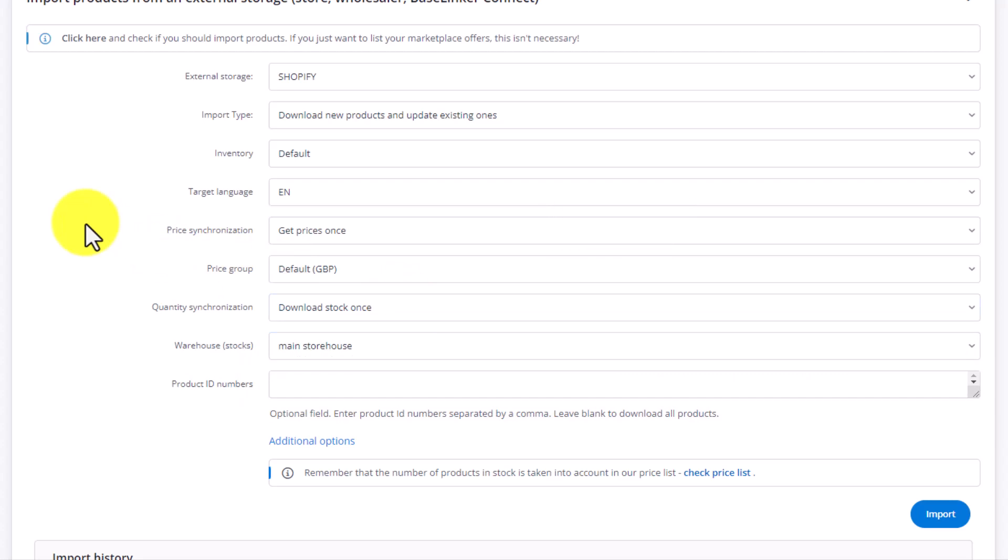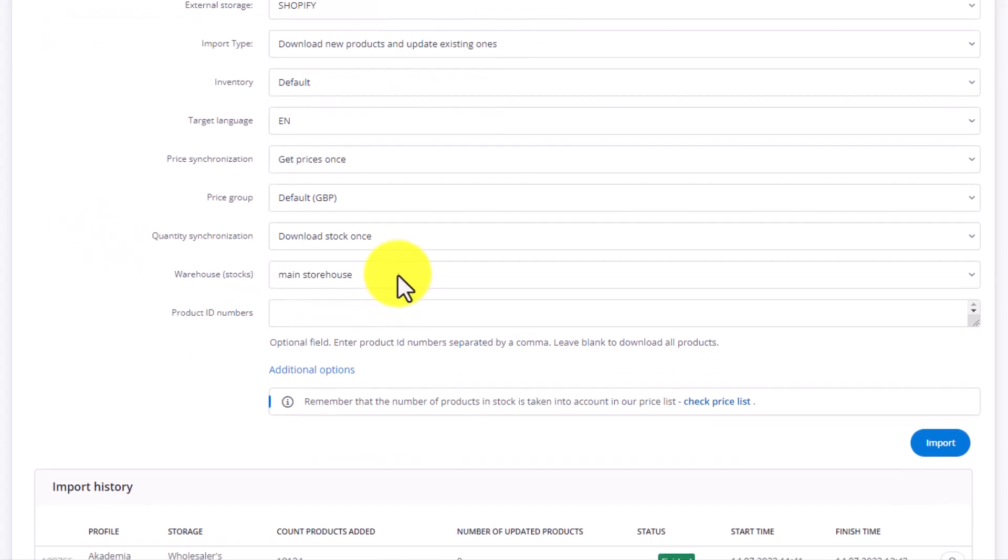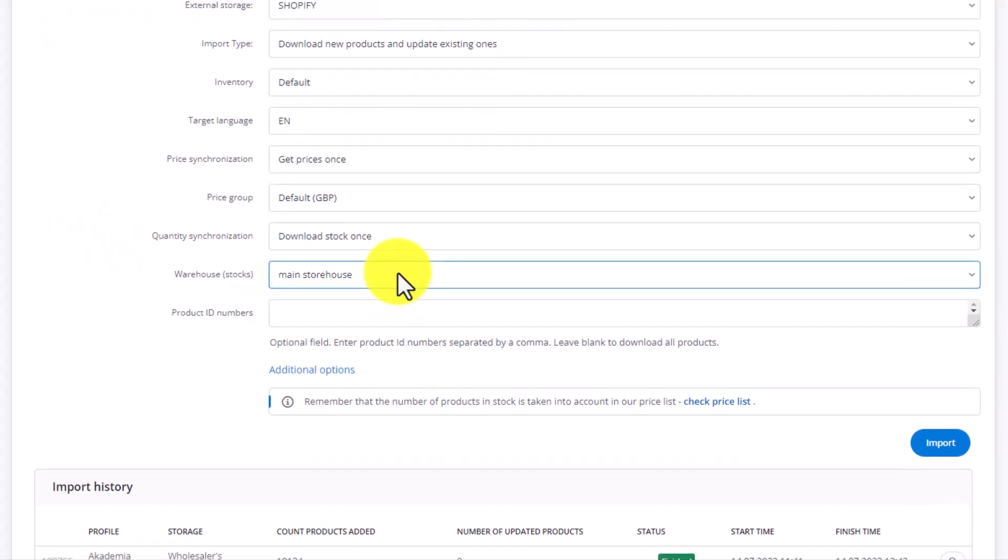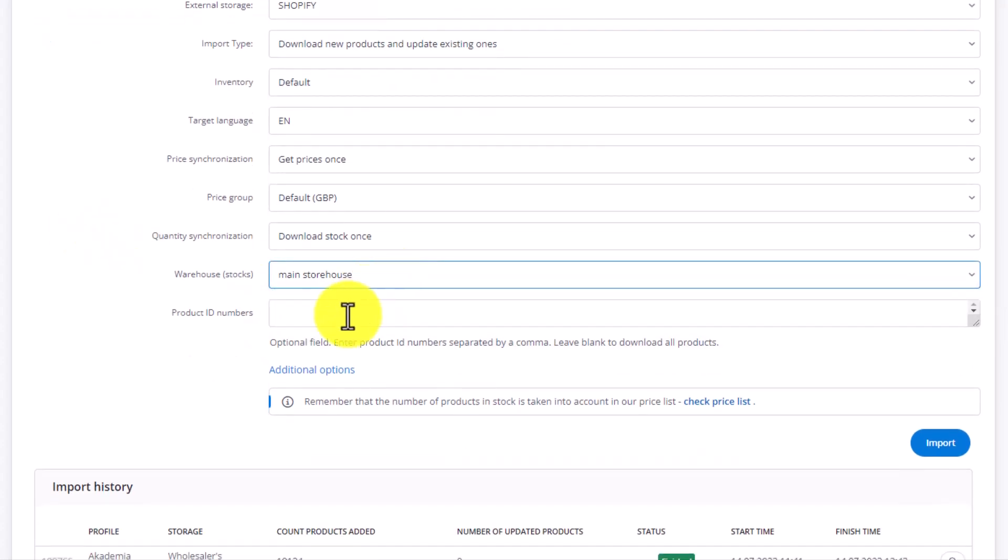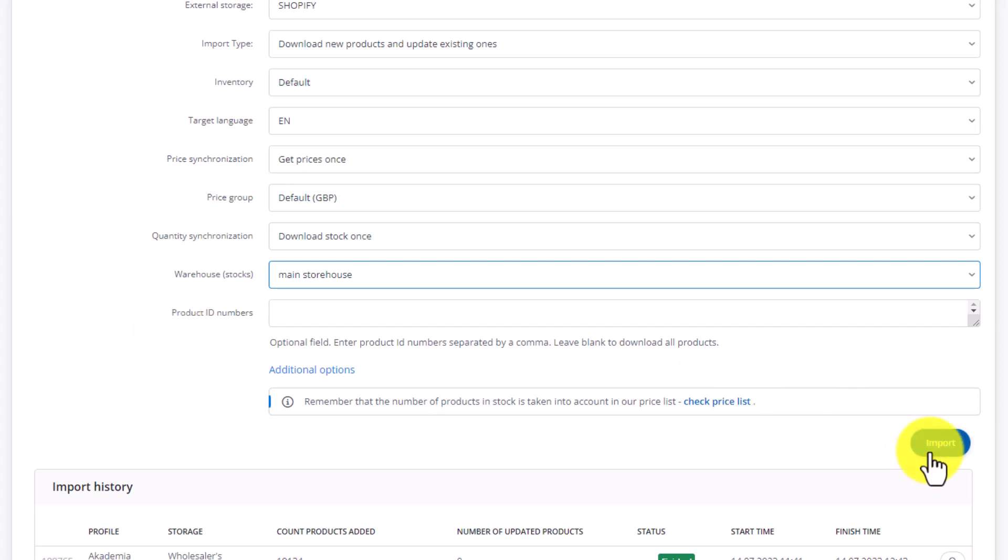Essentially, what is going to be the default warehouse from which stock level updates will be sent to e-stores, marketplace accounts, and wholesalers. Then we choose the warehouse and optionally we can insert product IDs separated with a comma to only download those specific items we typed out the IDs for. To finish off, we click Import.